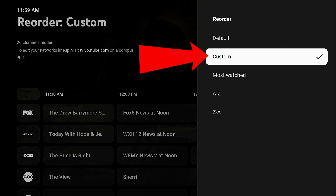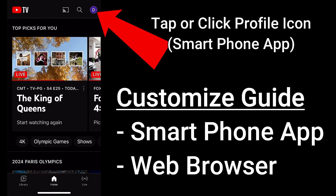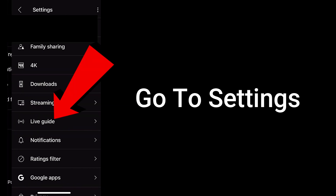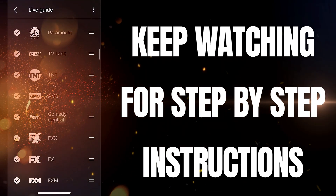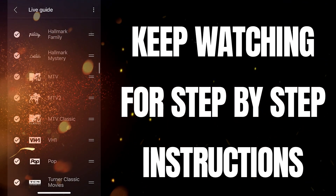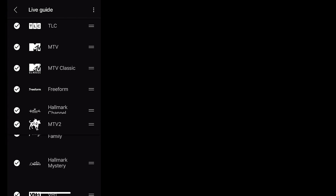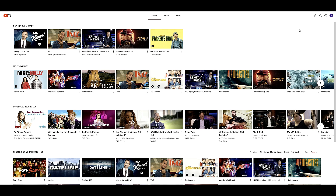You can go ahead and watch the rest of this video if you have not yet gone through this process and I will show you exactly what to do next. I am going to be showing you how to customize your YouTube TV guide. You can actually rearrange the channels in the guide, choose what appears and what is hidden. This is all done either from your smartphone app or the web browser version of YouTube TV. You cannot make these changes from a streaming device such as a Roku or a Fire Stick.